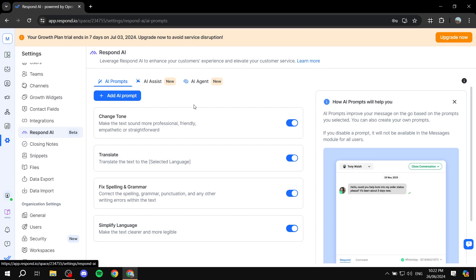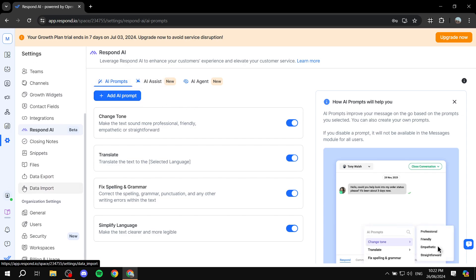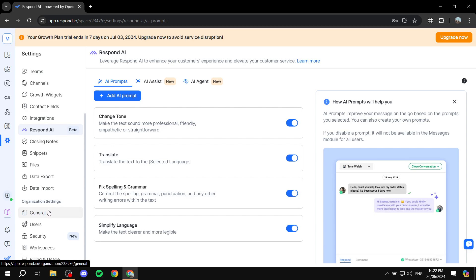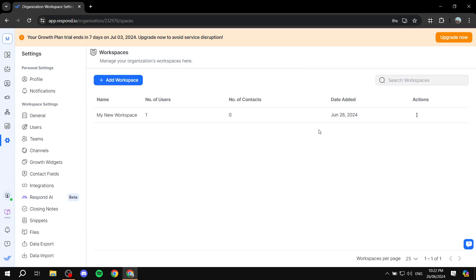We also have Respond AI if you want to set up AI prompts that are going to help you with your chat with your customers. You can set this up as well. Here we have the organization settings. Users again is just going to show you your users. But you can just go to 'Workspaces' and you will find all the workspaces that are available, and you can create a new one — completely new — with different users, different team members, different customers, and so on.